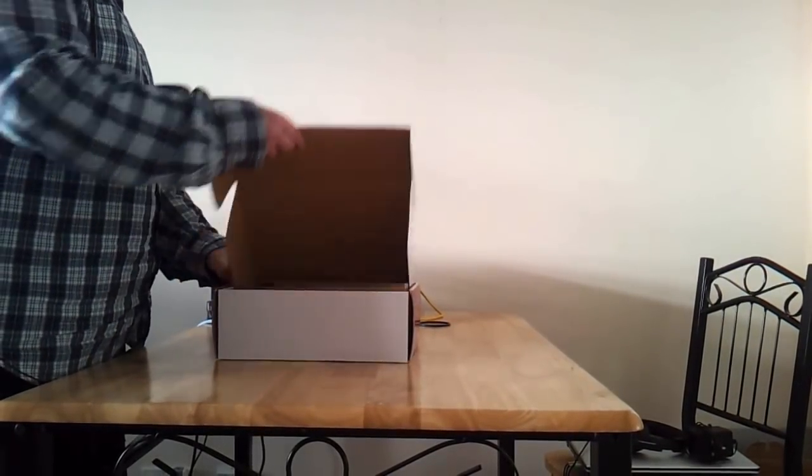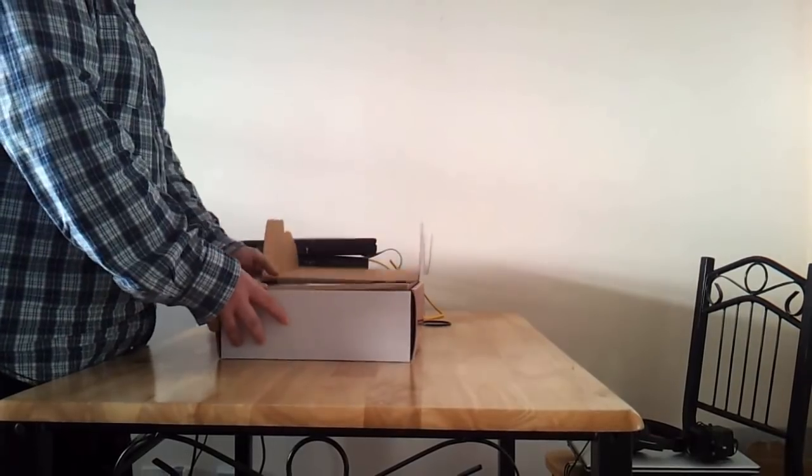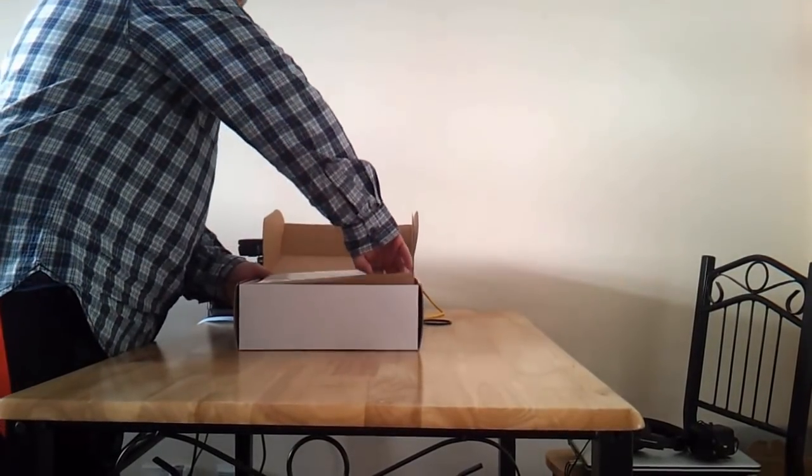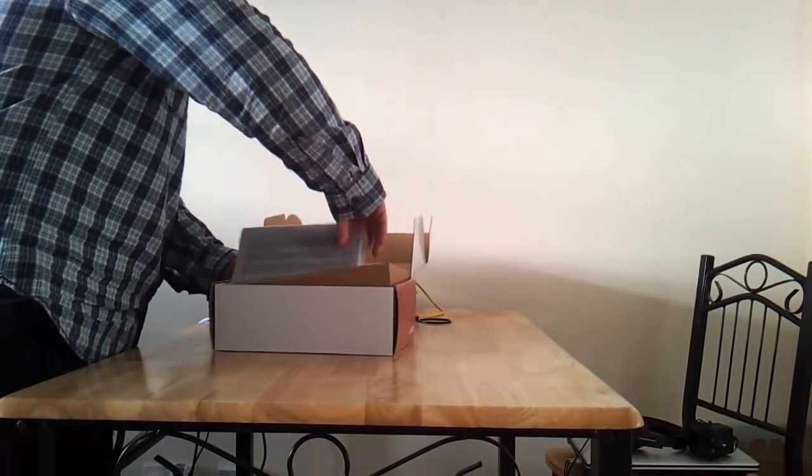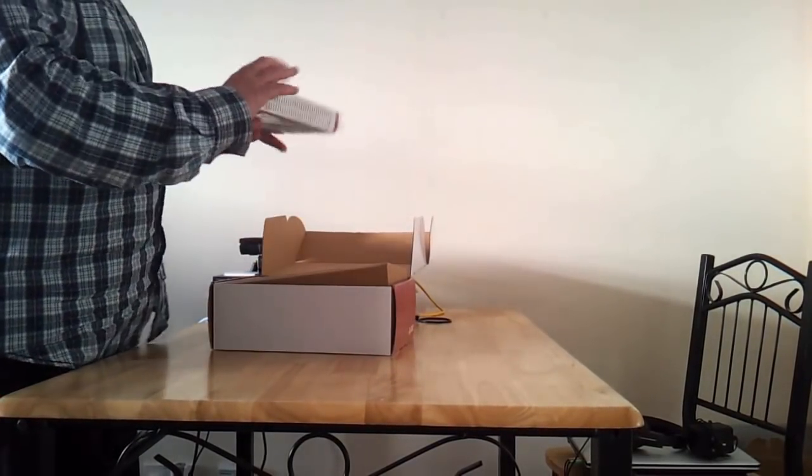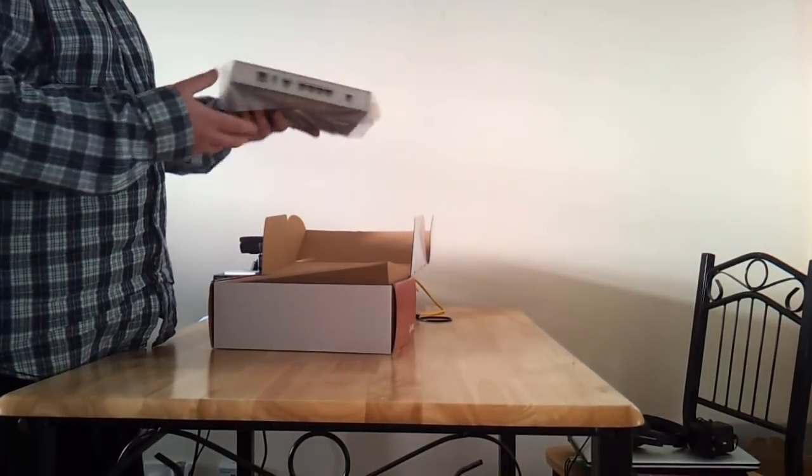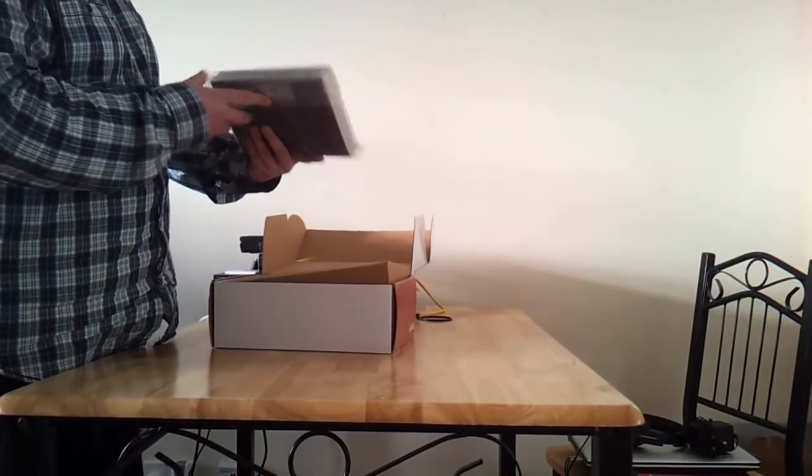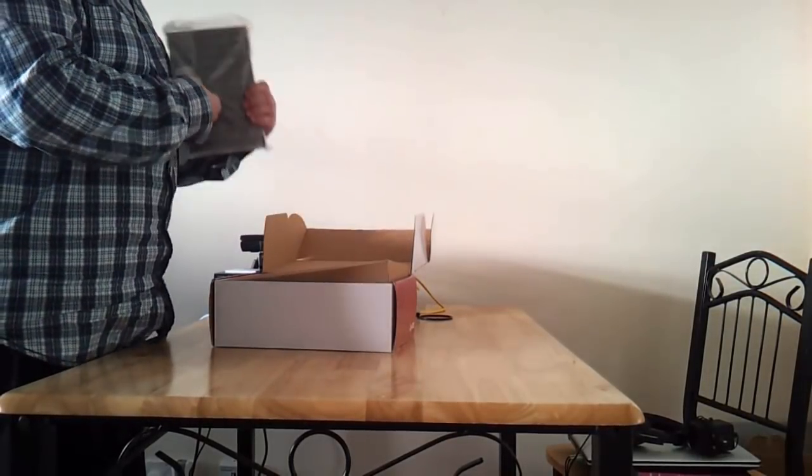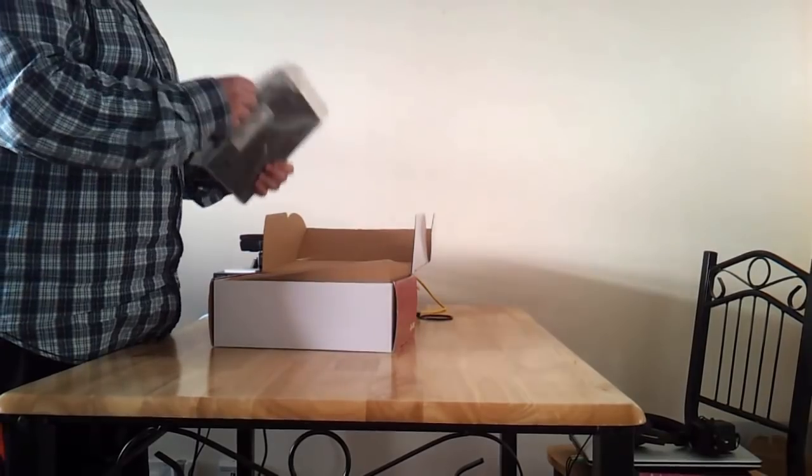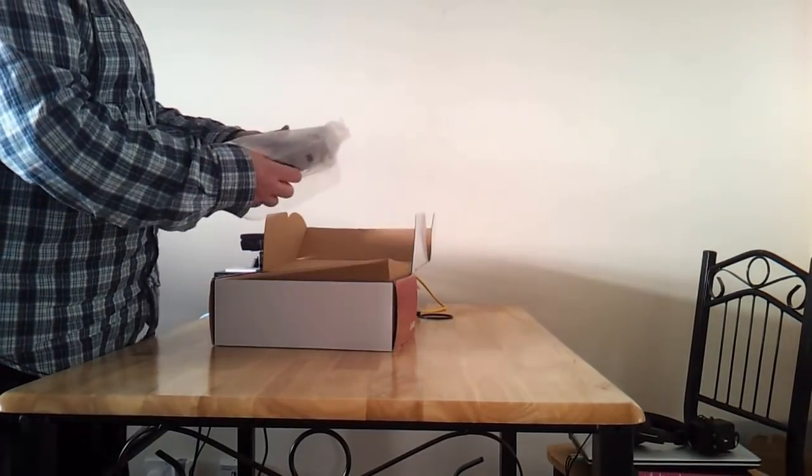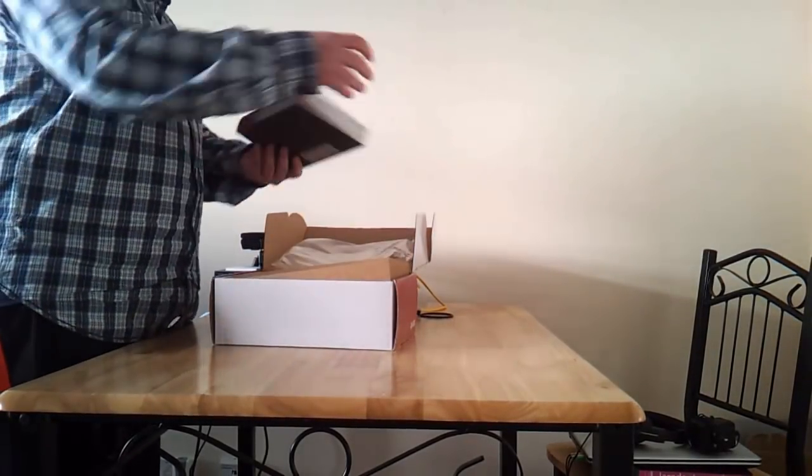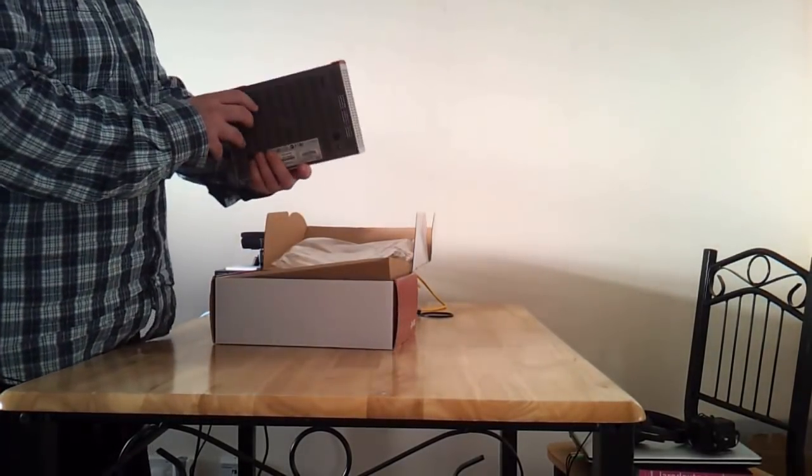Let's see what's inside. Inside we can find the firewall itself. Open it, like this.